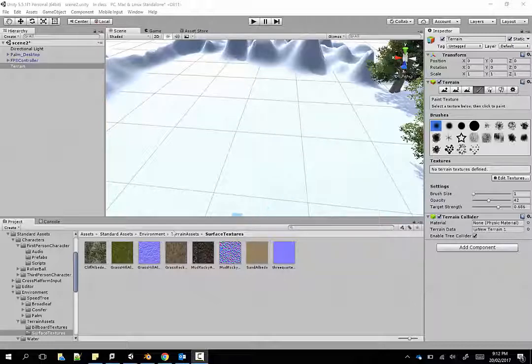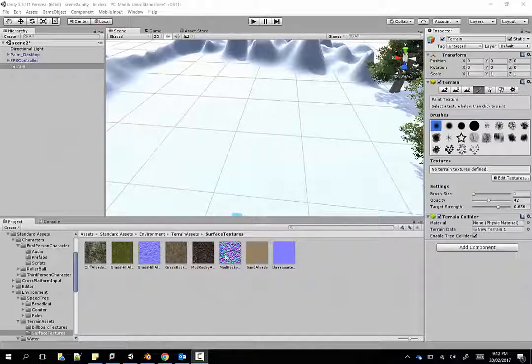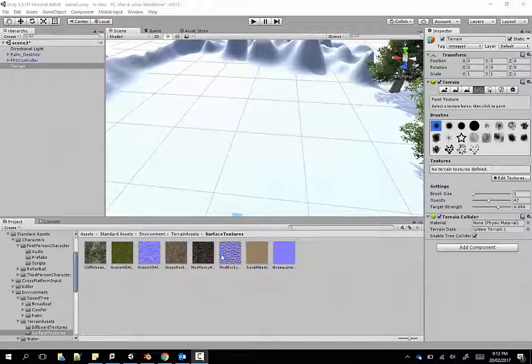In my assets I have a whole lot of different surface textures. They're default surface textures as part of the standard asset pack which I've downloaded from the asset store.